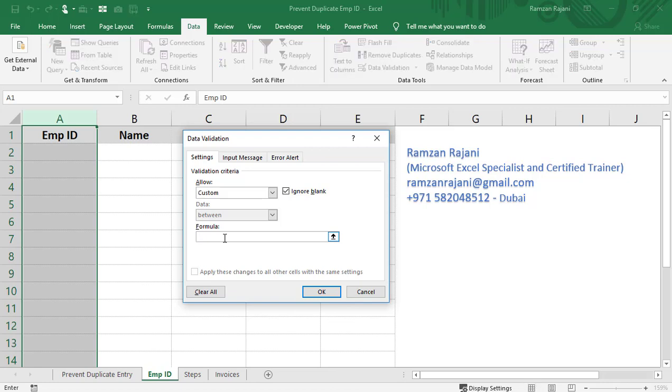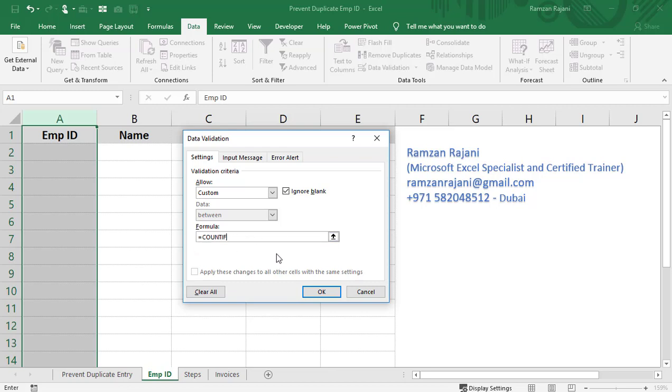I will write equals COUNTIF. COUNTIF can be in lowercase or uppercase; it's not case-sensitive. Open a bracket, and then you need to select the range. In COUNTIF, there are two parameters: one is the range, and the other is the criteria.